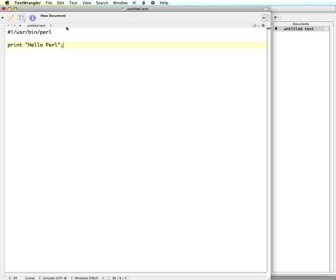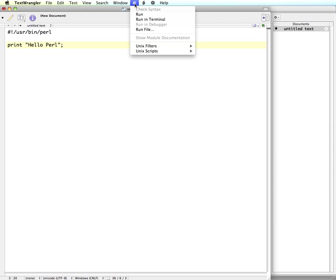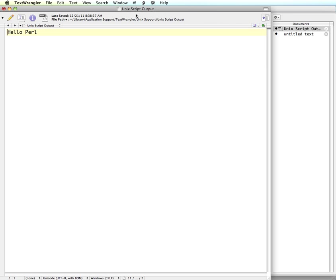So we're just going to do a simple print statement and we'll do the default Hello Perl instead of Hello World. And then on our toolbar up here we have a run button, which is this pound sign exclamation, the shebang. We can click that and choose run. And here is our output. So it printed the actual Hello Perl.